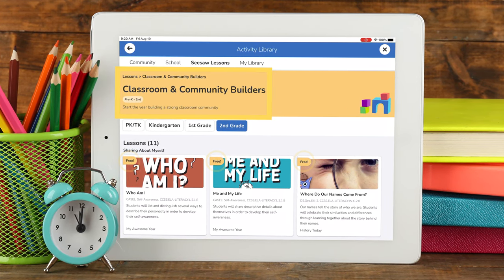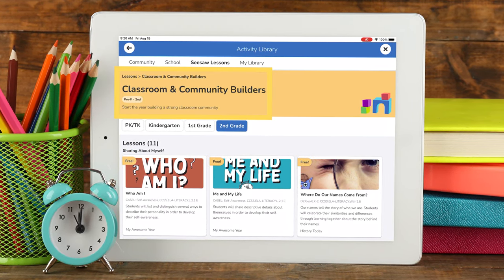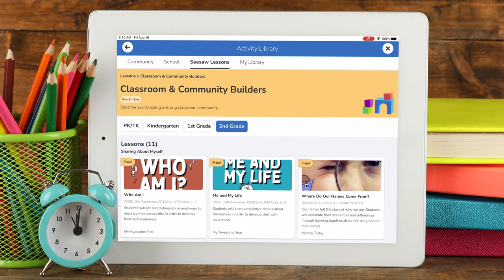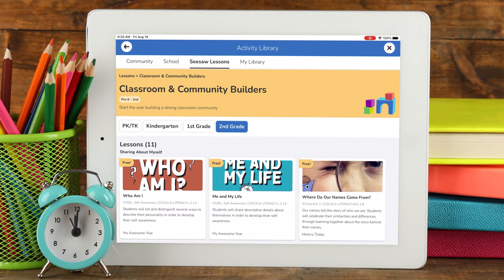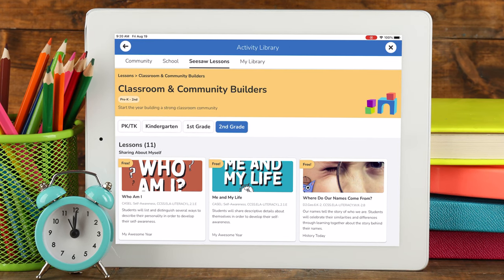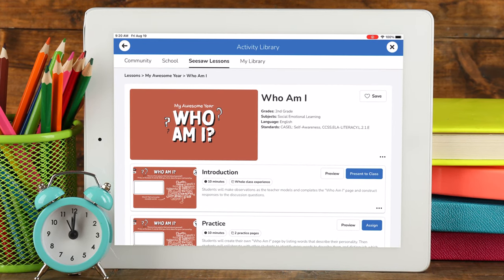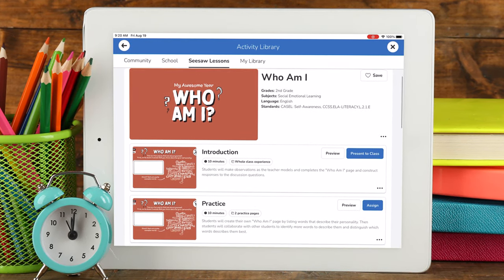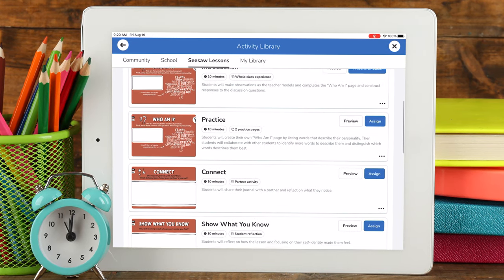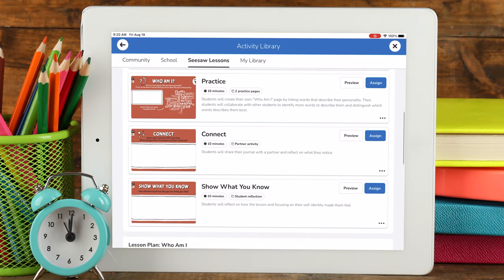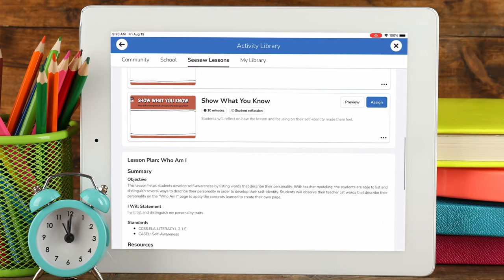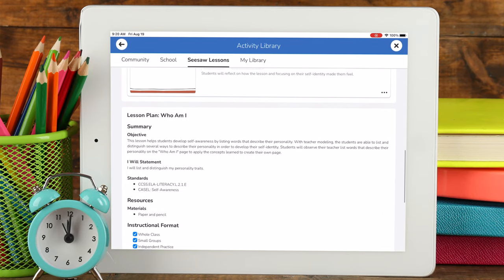Classroom and Community Builders is a featured collection. Here you will find lessons that help you build relationships and start off your year in a positive way. You will find lessons like the one you see here from the My Awesome Year collection. This collection is designed to be a journal between the teacher and the student that helps teachers and students get to know each other.